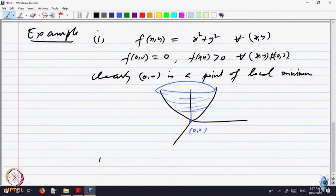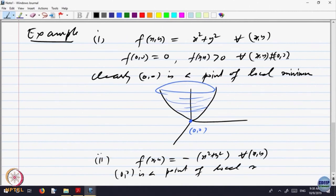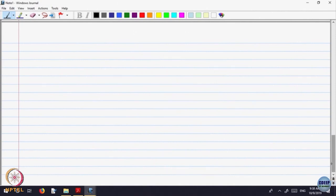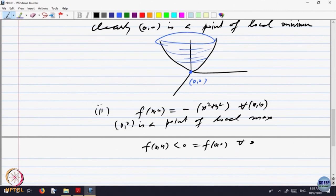For example, if you change F(x, y) to negative of x² + y², then it is just inverting this surface. So (0, 0) is a point of local maximum. At every point the value is less than or equal to 0, and the value at (0, 0) is 0. So F(x, y) is less than 0, which equals F(0, 0), for every (x, y).